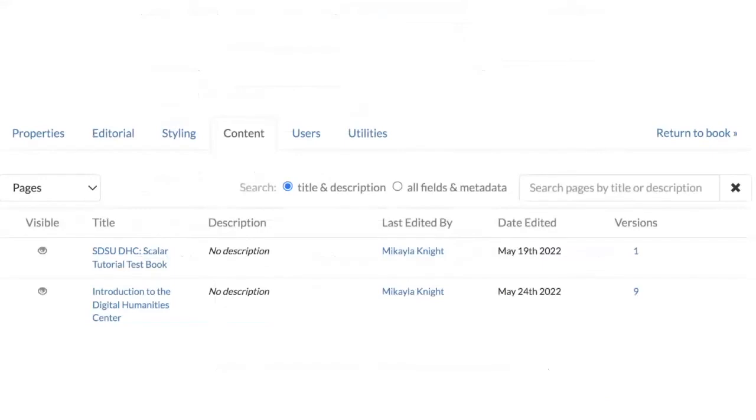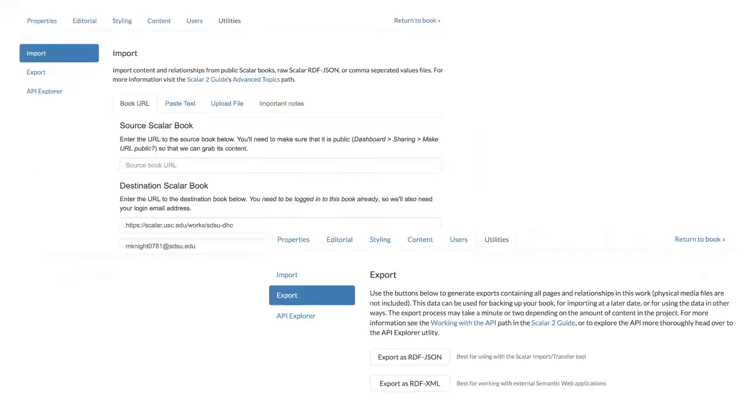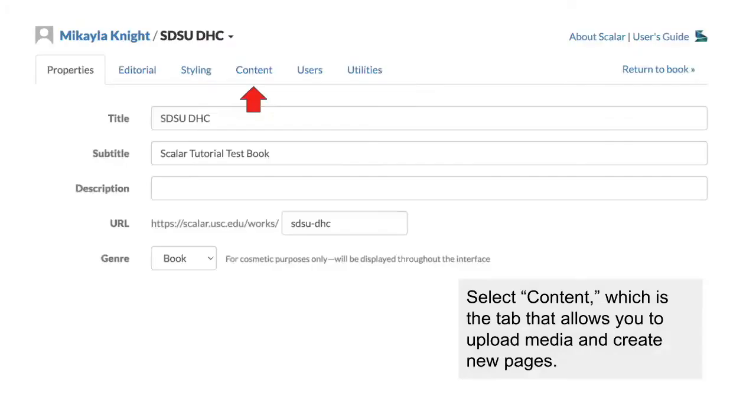Content, which we'll be focusing on in this tutorial, allows you to create pages and add media. Users, which will allow you to add or remove people from collaborating on your project. This will be important for things like group work or in-class assignments, presentations, stuff like that. Again, for today I'm going to focus on individual projects so you can see what this common layout is going to look like. And finally, the Utilities tab that lets you import content from public scaler books and export your books so that you can have a backup of your project's data. The only features necessary for creating your basic project is going to be the Properties tab, the Content tab, and if you're collaborating, the Users tab.